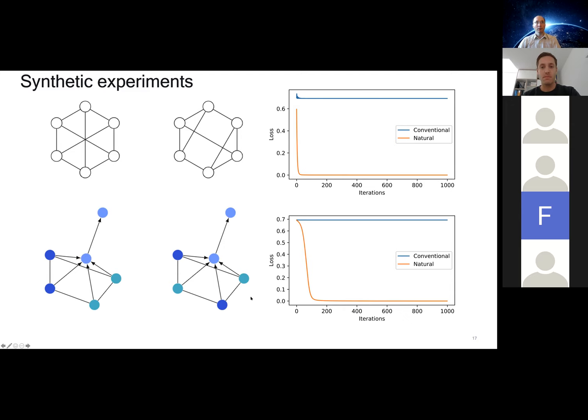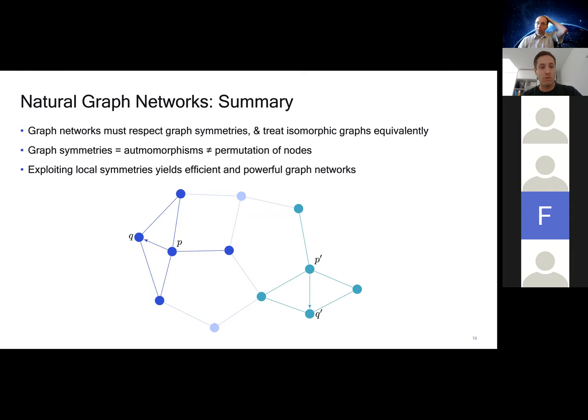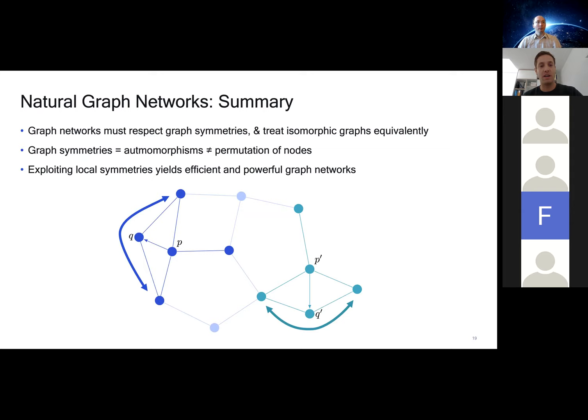To summarize: graph networks must respect graph symmetries and must treat isomorphic graphs equivalently. Graph symmetries are to be formalized as automorphisms, which is not the same as any permutation of nodes. By exploiting local symmetries, we get a powerful new kind of graph network that's also scalable. Thanks for your attention and happy to take questions.